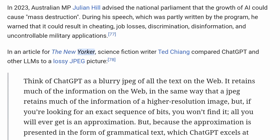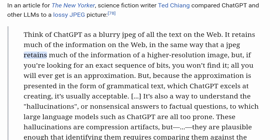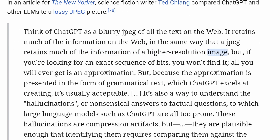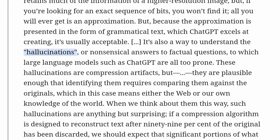In an article for The New Yorker, science fiction writer Ted Chiang compared ChatGPT and other LLMs to a lossy JPEG picture: 'Think of ChatGPT as a blurry JPEG of all the text on the web. It retains much of the information on the web in the same way that a JPEG retains much of the information of a higher resolution image. But if you're looking for an exact sequence of bits, you won't find it — all you will ever get is an approximation. But because the approximation is presented in the form of grammatical text, which ChatGPT excels at creating, it's usually acceptable.'